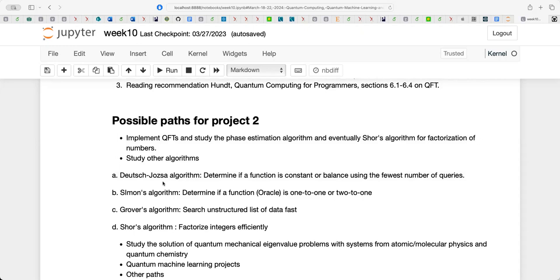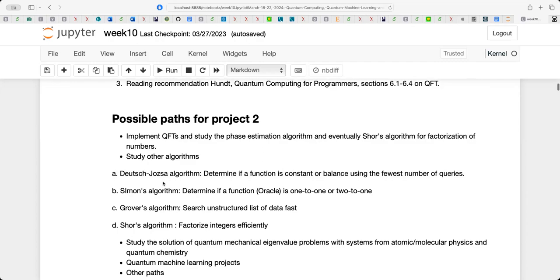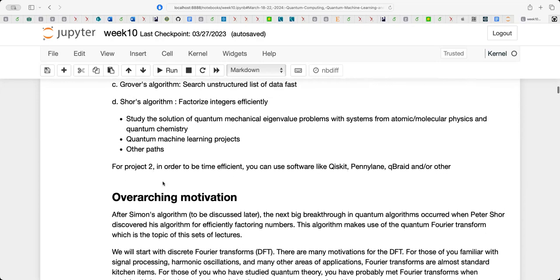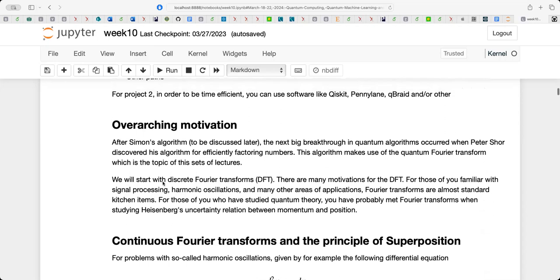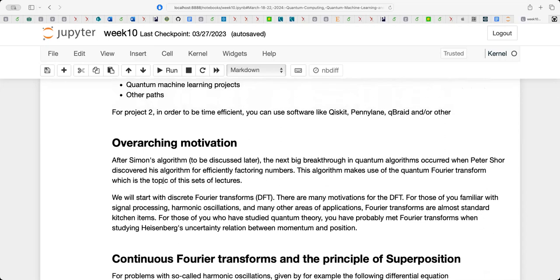Based on your inputs, I'll try to set up different project variants available the first week after the Easter break. Now I want to start on today's main topic — quantum Fourier transforms — and go through the basic mathematics.